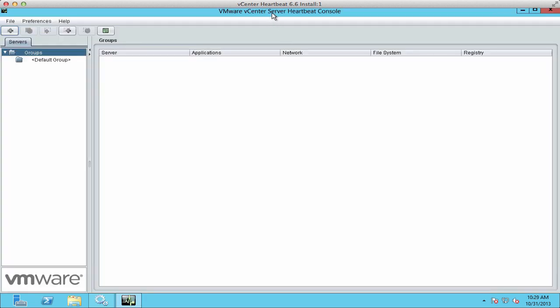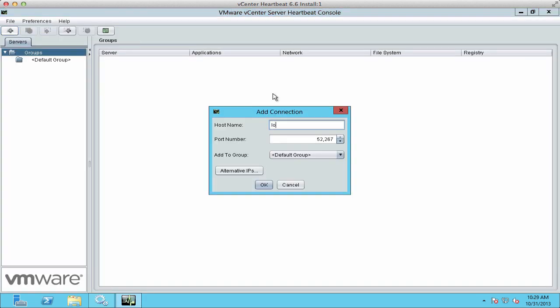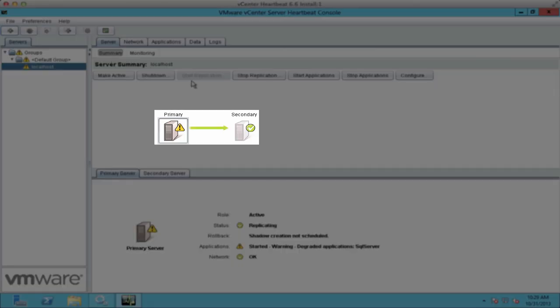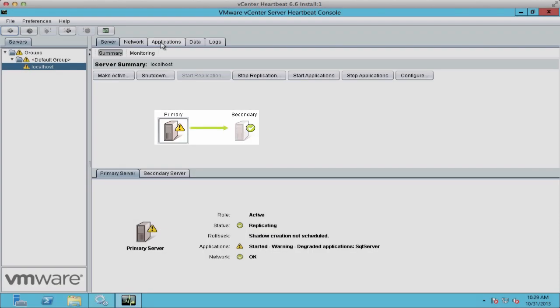Next, on the console, we click Add and type in localhost and click OK. We see that we have some errors.